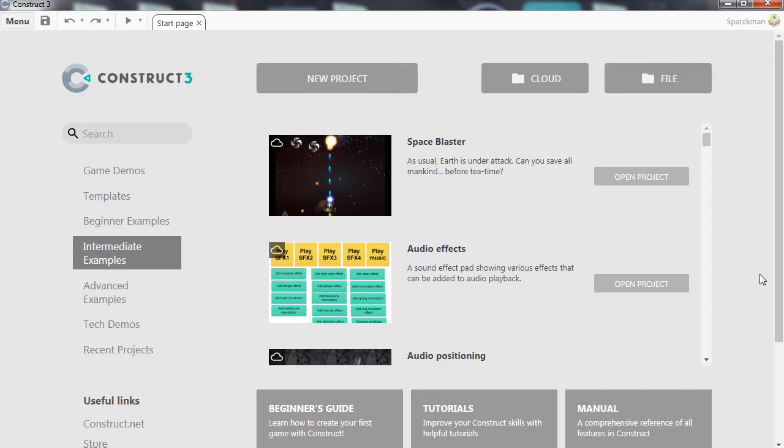What is up guys? Welcome back to another video. My name is Sparkman. I'm a game developer and today I want to show you some pretty cool stuff in Construct 3.